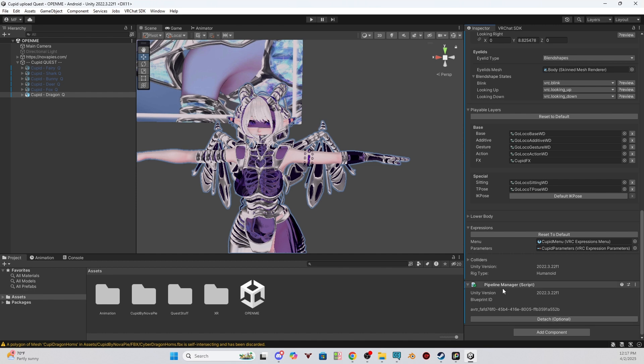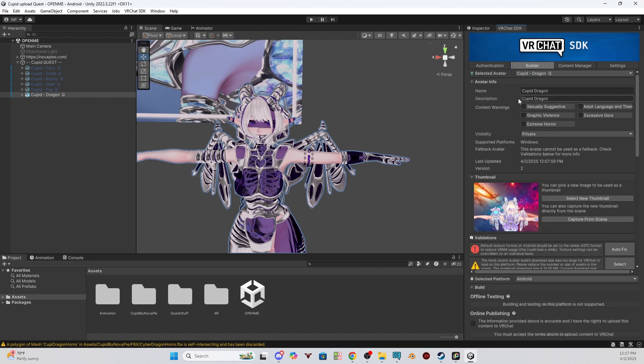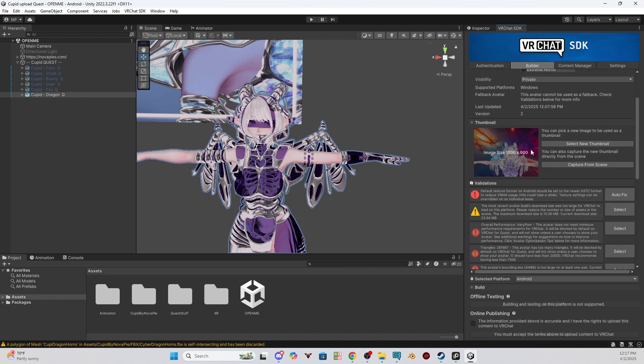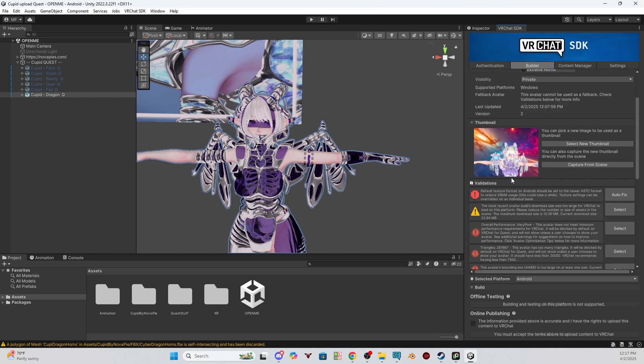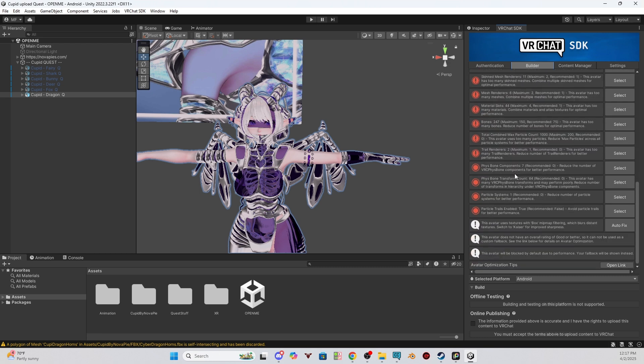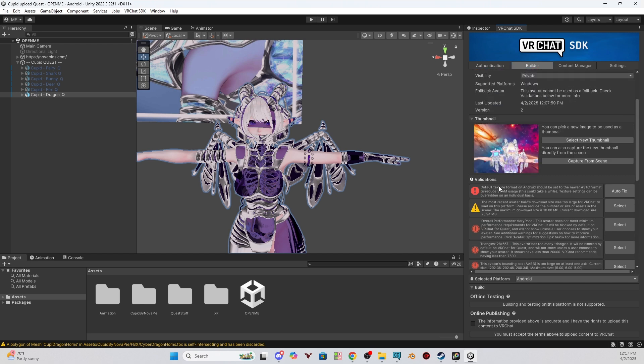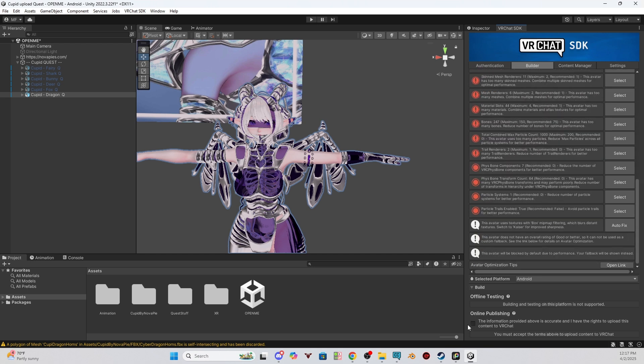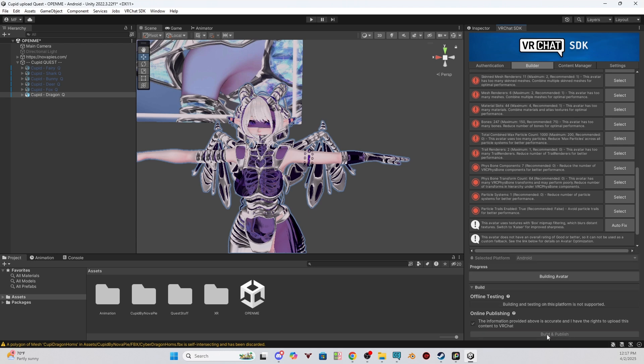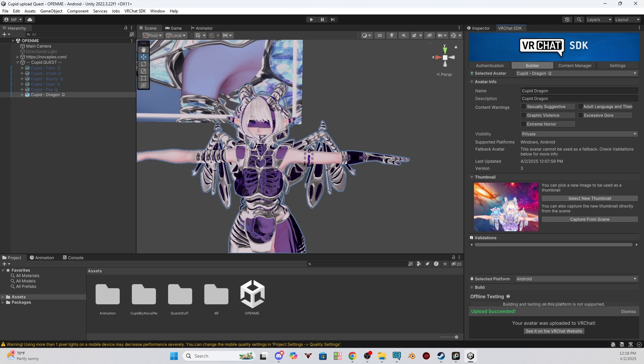Now, since the ID is attached, once you go to the VRChat SDK and you go to the builder, it will show all the information that you originally filled out on the PC side. And you would be good to upload. You can see here, for me, I have texture format. The format is on Android, be set to ASTC. If you get the texture format pop-up here, you can just click auto-fix. Now we can upload. You'll know it's done uploading once it says upload succeeded at the bottom.